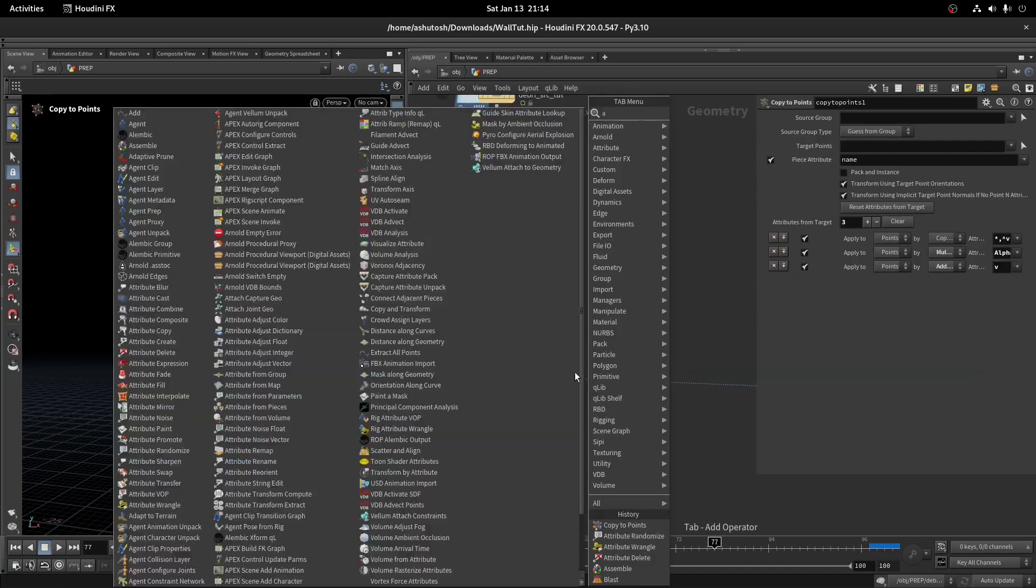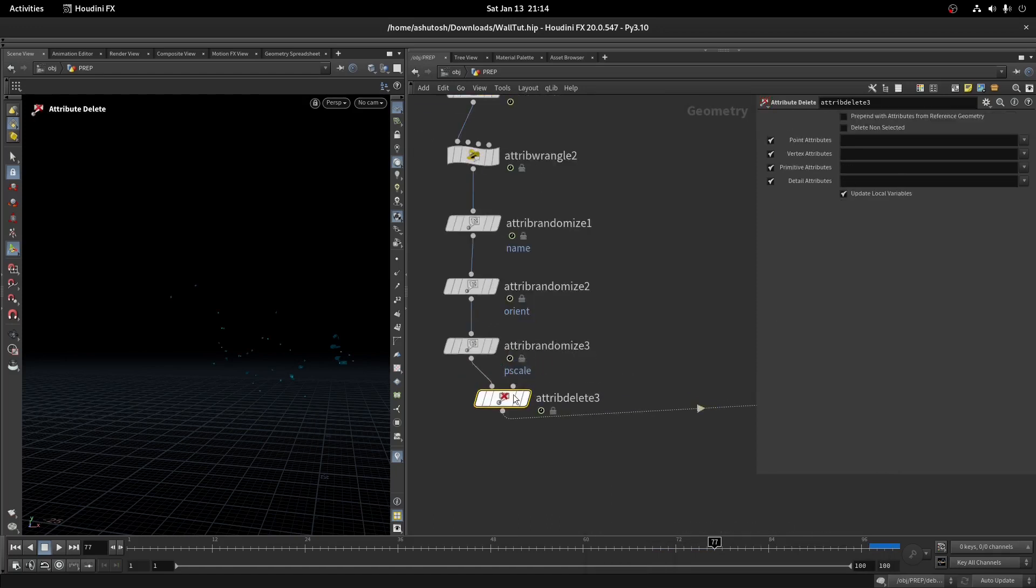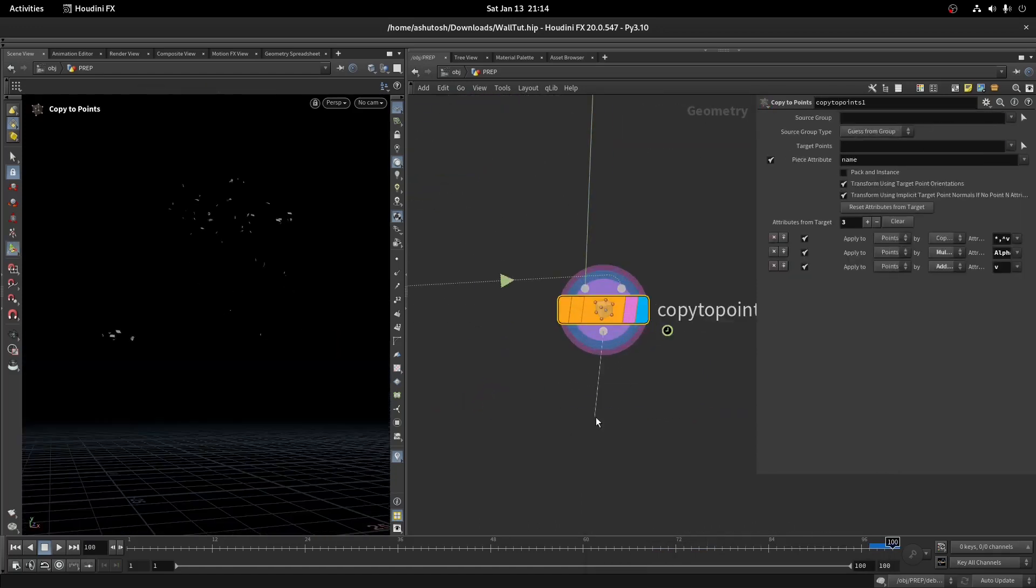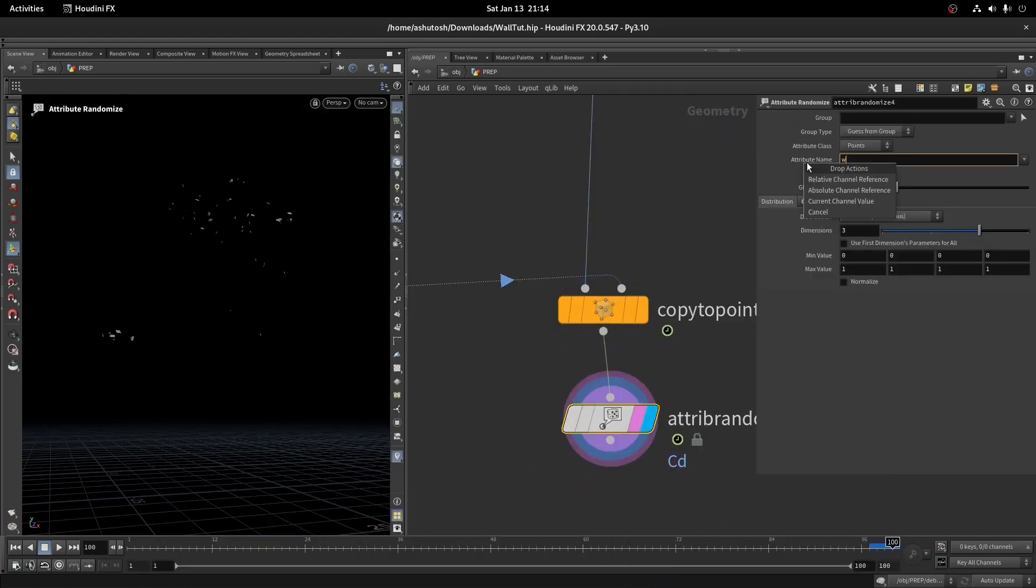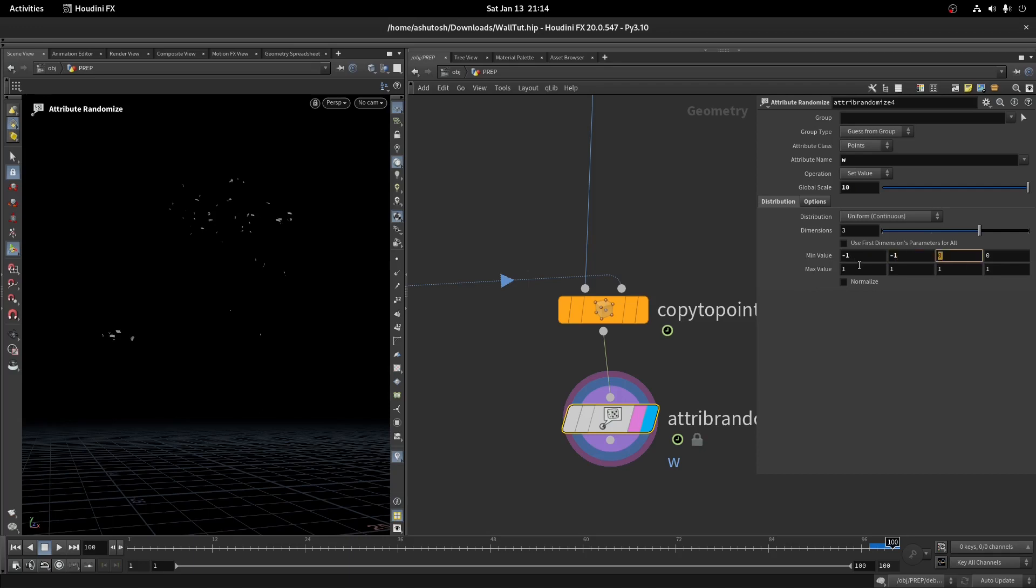Let's delete the color attribute from the points. Again take an attribute randomize node, write W here. W means angular velocity. Set the global scale to 10. Set the min value to minus 1 in all axes.